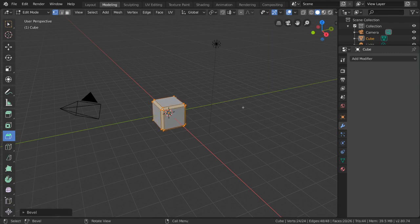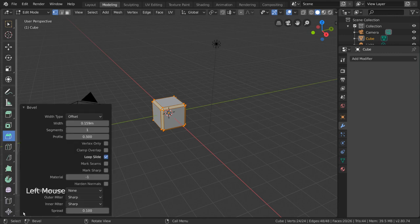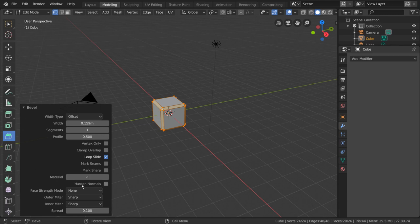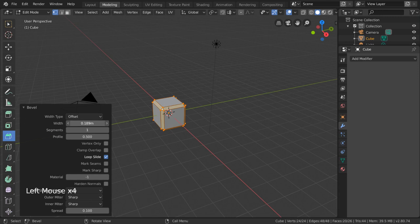Like many tools, after you confirm the action, an operator panel will appear in the bottom left. This gives you several more settings to tweak before finalizing the action. For example, you can change the width type, which are simply different ways of calculating the amount of bevel. The width is the value you can left click drag to adjust the bevel amount.